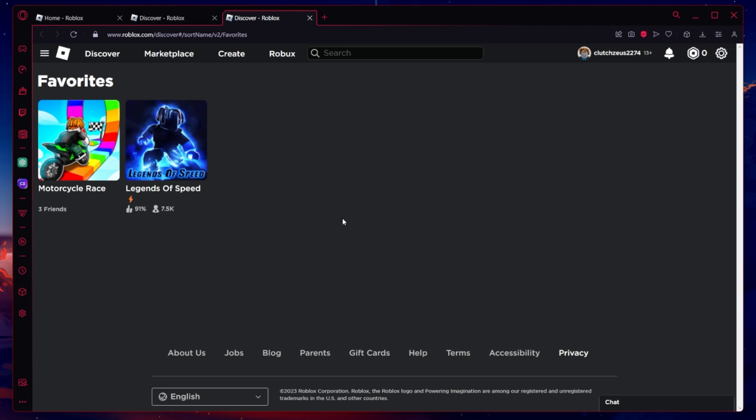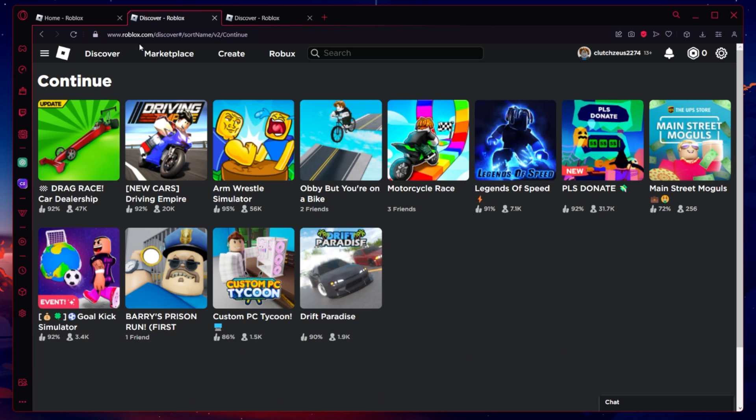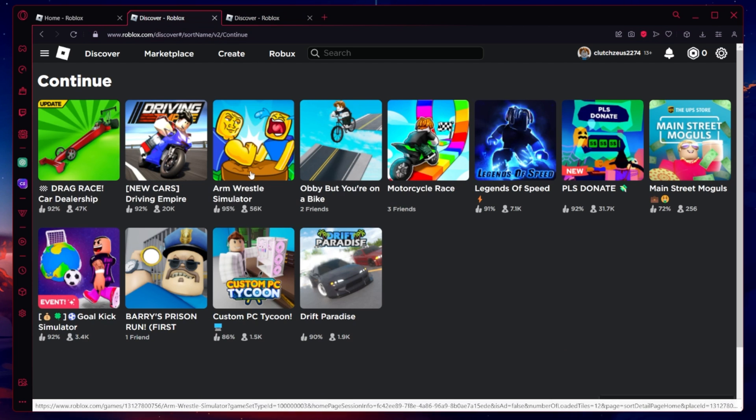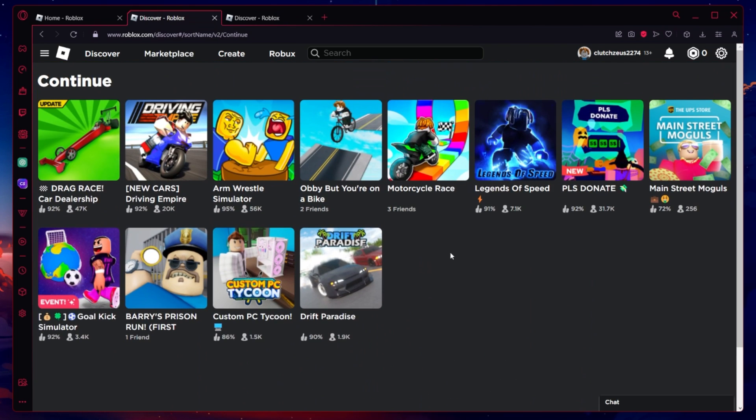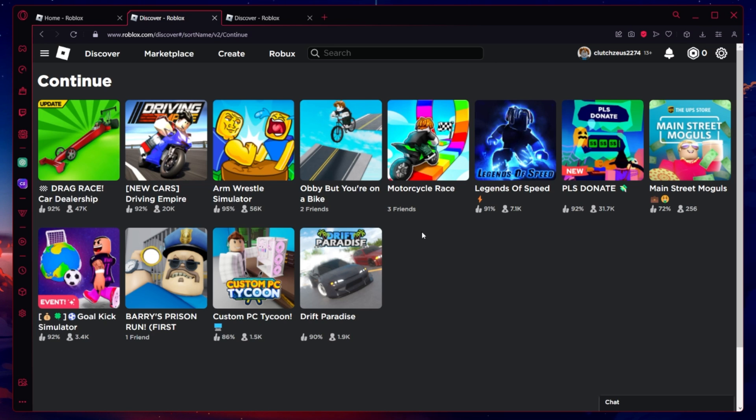However, the My Recent page doesn't offer the same convenience. As you scroll through the list of recently played games, you'll find that it stops abruptly without showing all the games you've played. This limitation can be frustrating, especially for long-time Roblox players who wish to reminisce about the games they've played in the past.